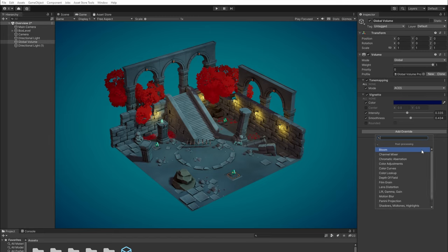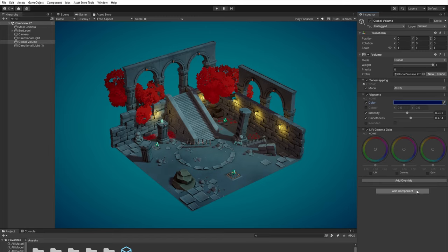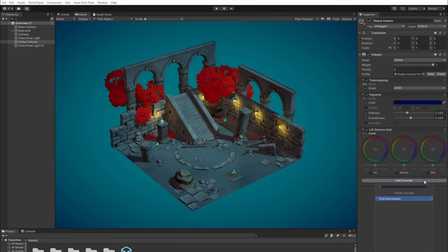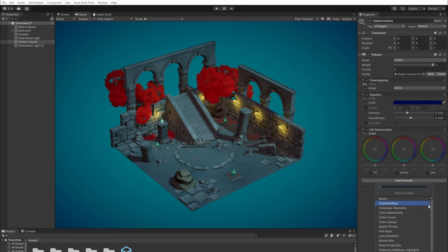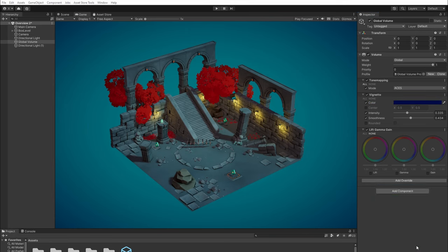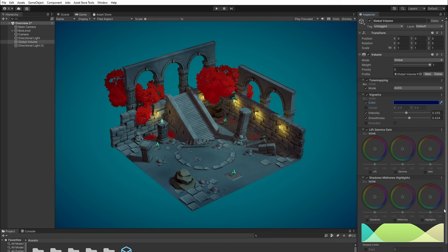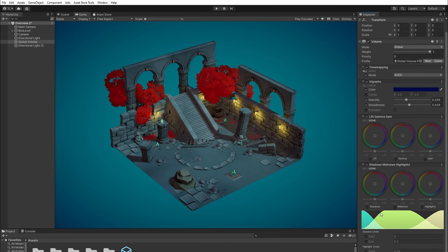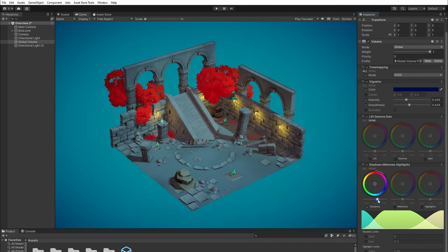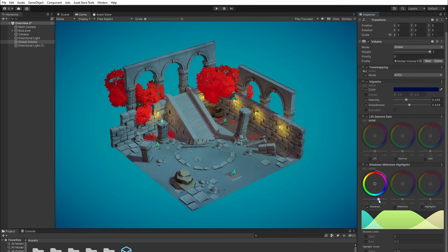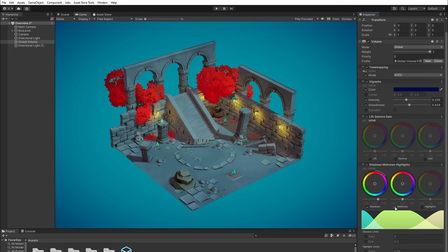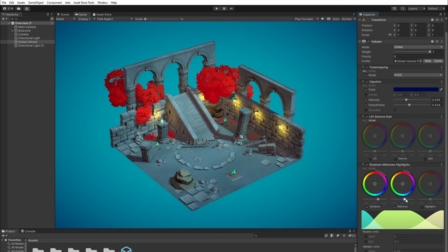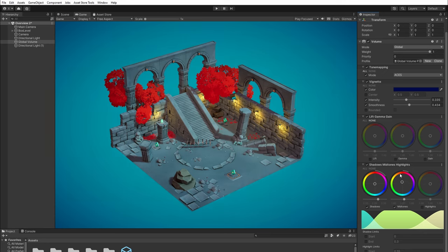Then let's add lift gamma gain and shadow mid-tones highlights. These two are where we do the color grading. When it comes to color grading, the general rule is to create contrast. So we want to add cold colors to the shadows and warm colors to mid-tones. But there is no specific rule as to what color you should use here. Please just take time and play with the colors.